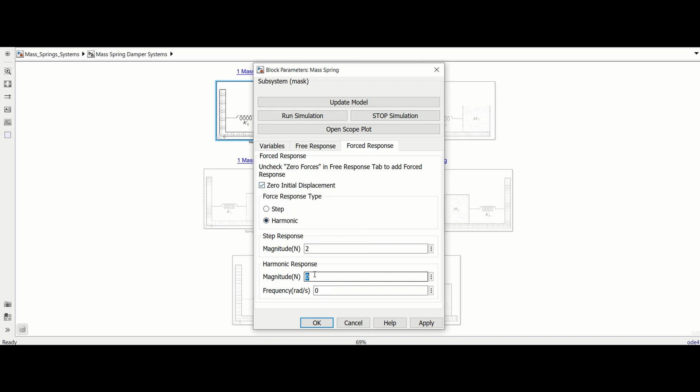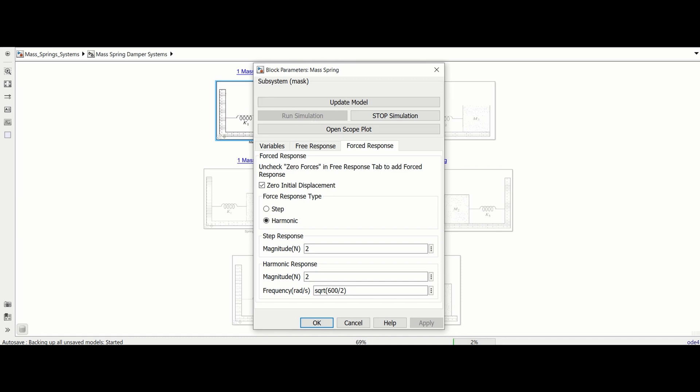Use an appropriate force magnitude and enter the natural frequency of the system. For this example we are using an amplitude of 2 newtons and the natural frequency is square root of 600 over 2. Make sure to click apply at the bottom of the window then click the run simulation button.